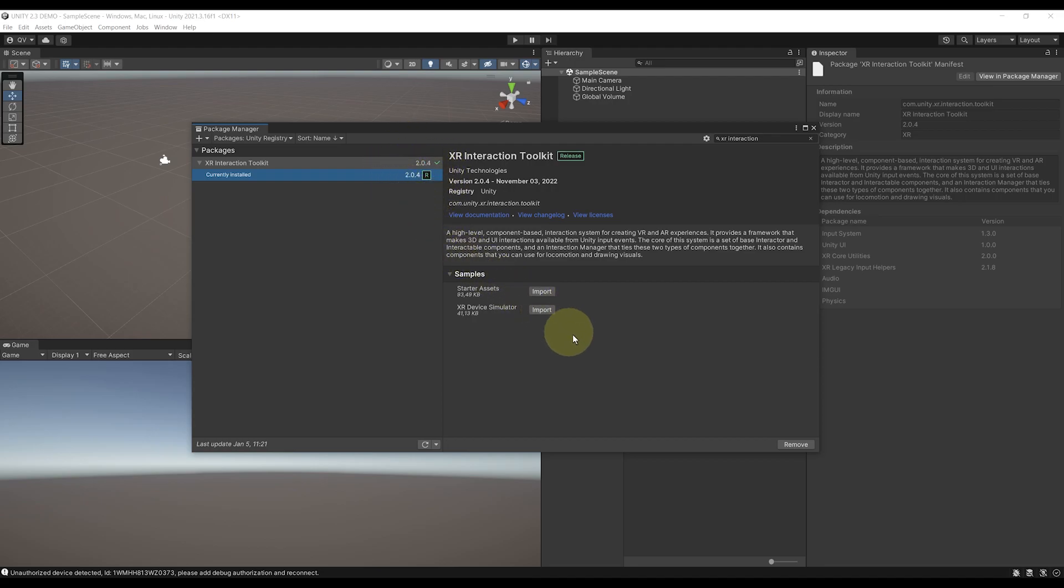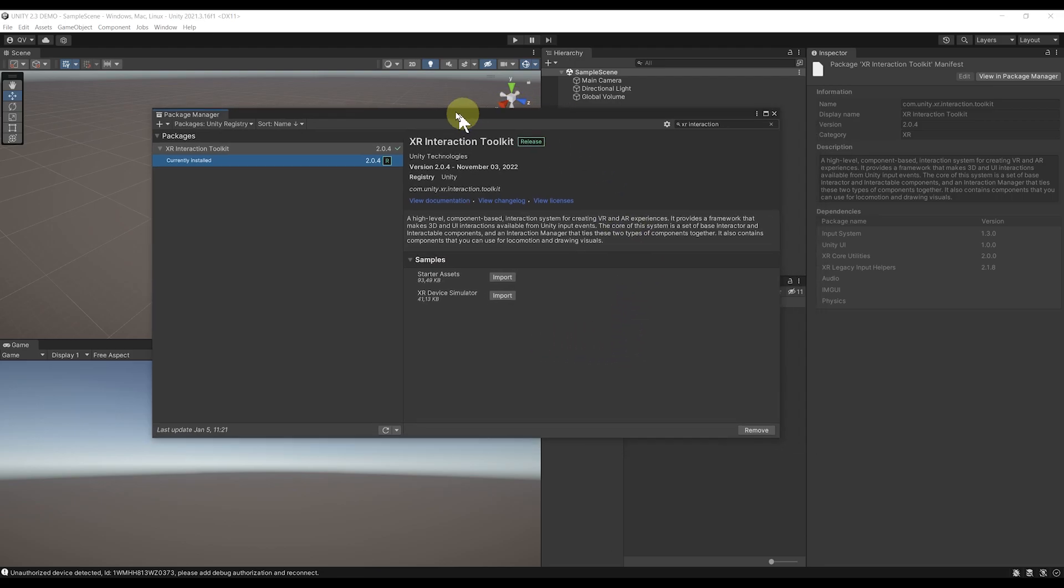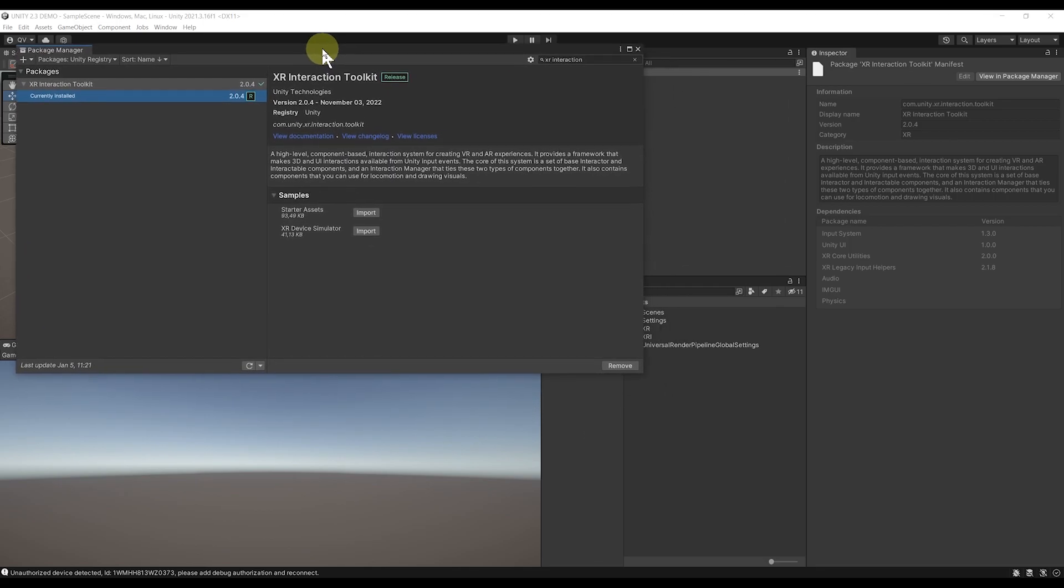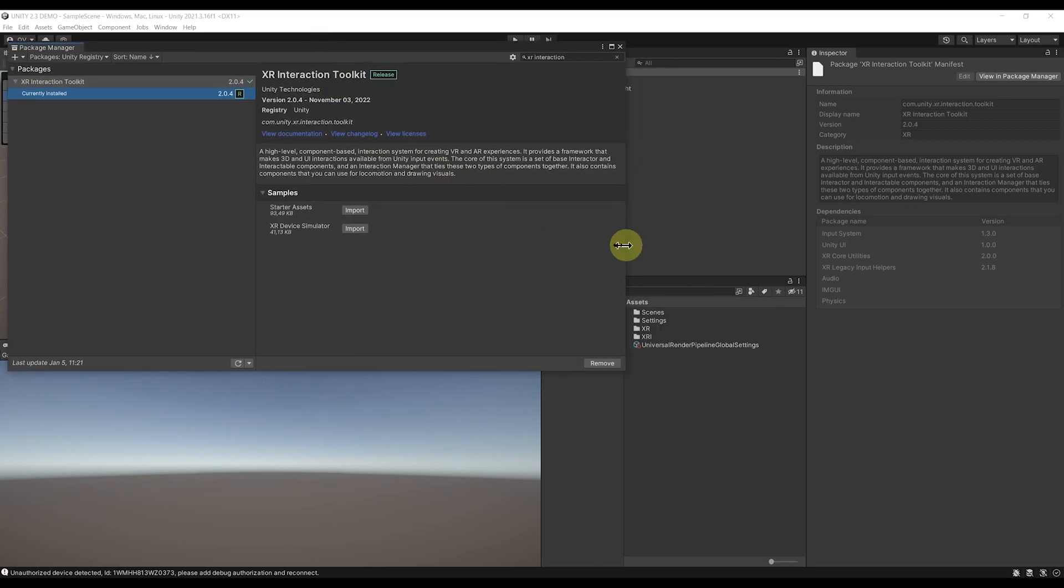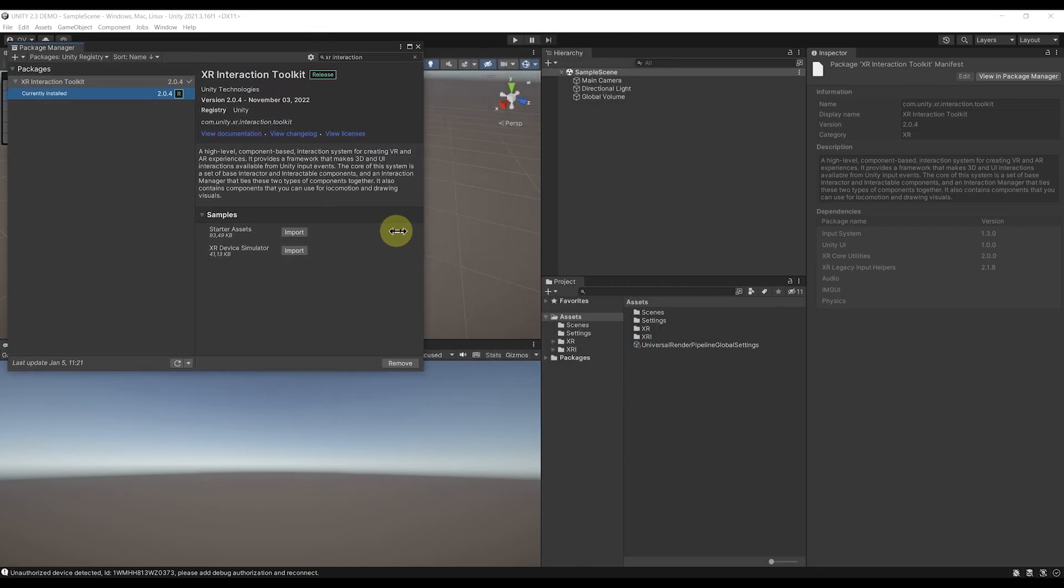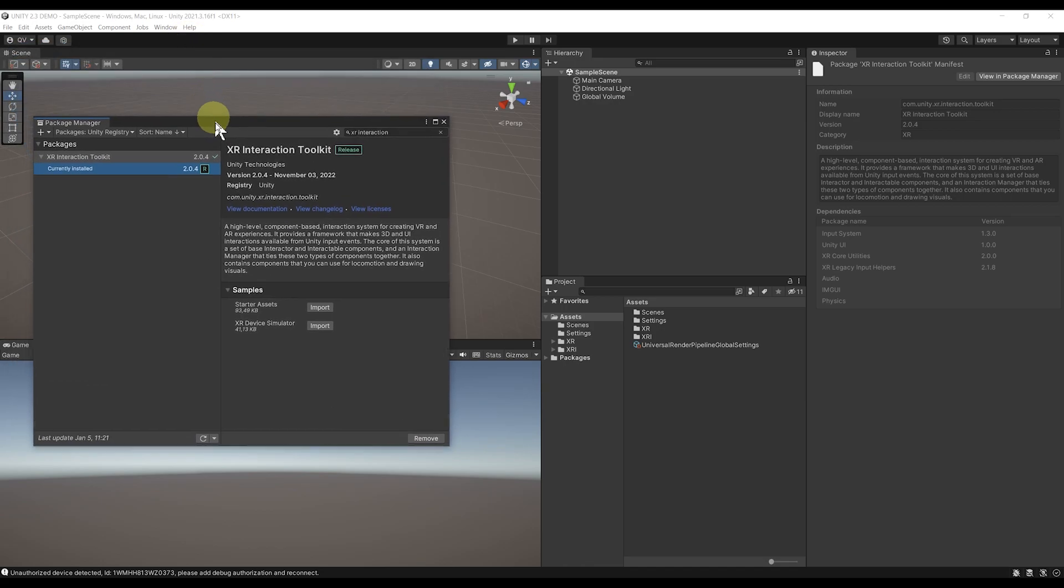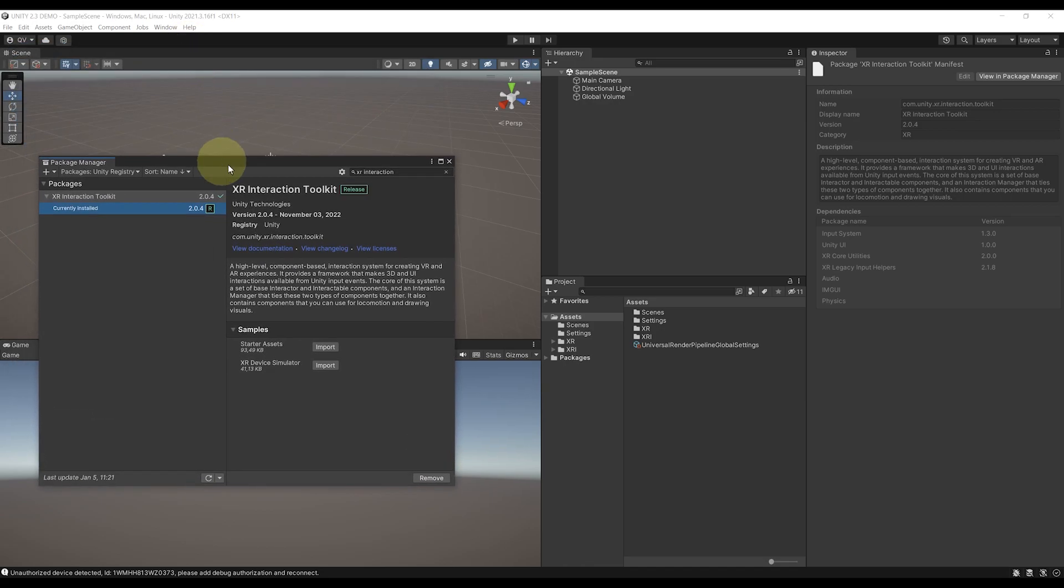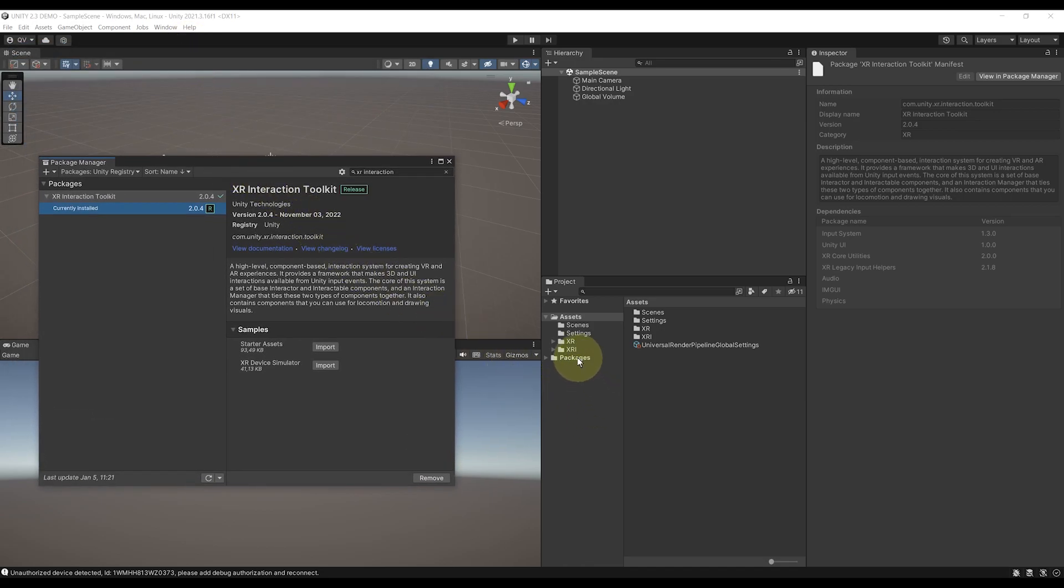This is because the new Unity XR Toolkit 2.3 is still in pre-release, and will only appear later this year on this page. But if you are like me and want to already have a look at it and test the new feature that I mentioned previously, we can still download the 2.3 version, and this is what I'm going to do now.